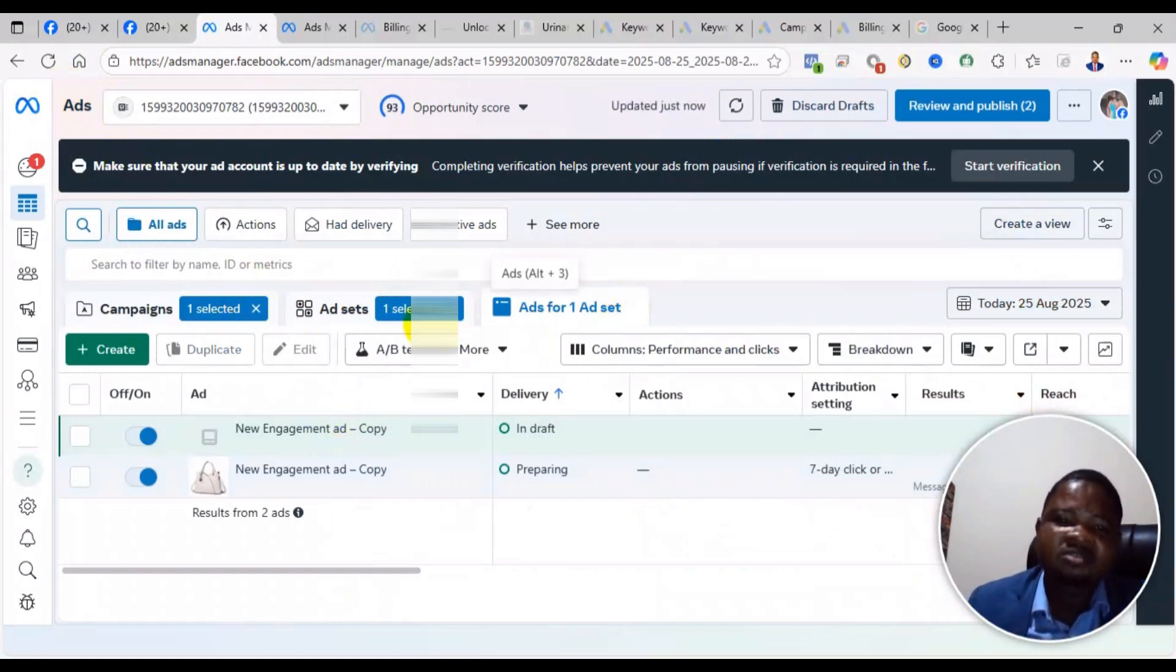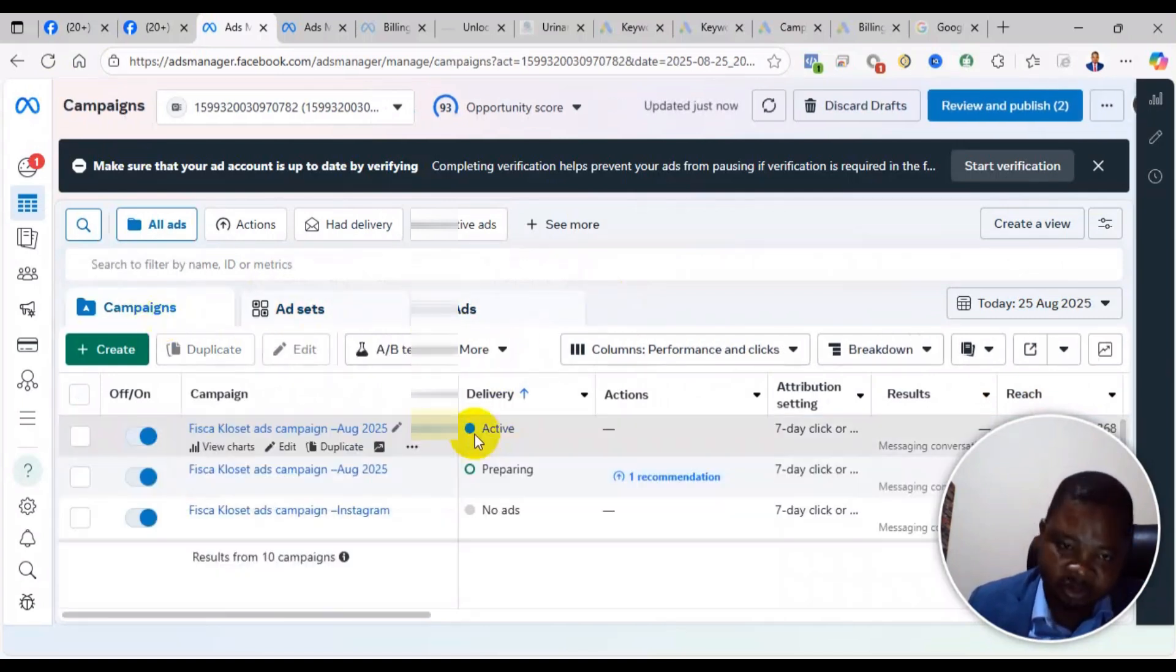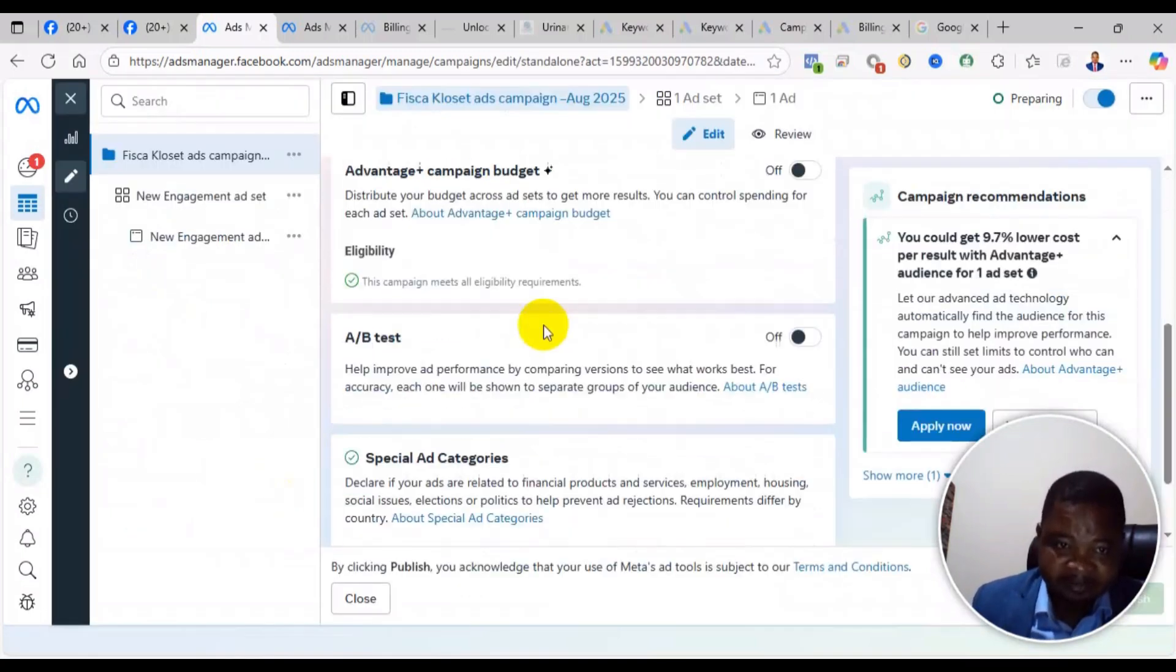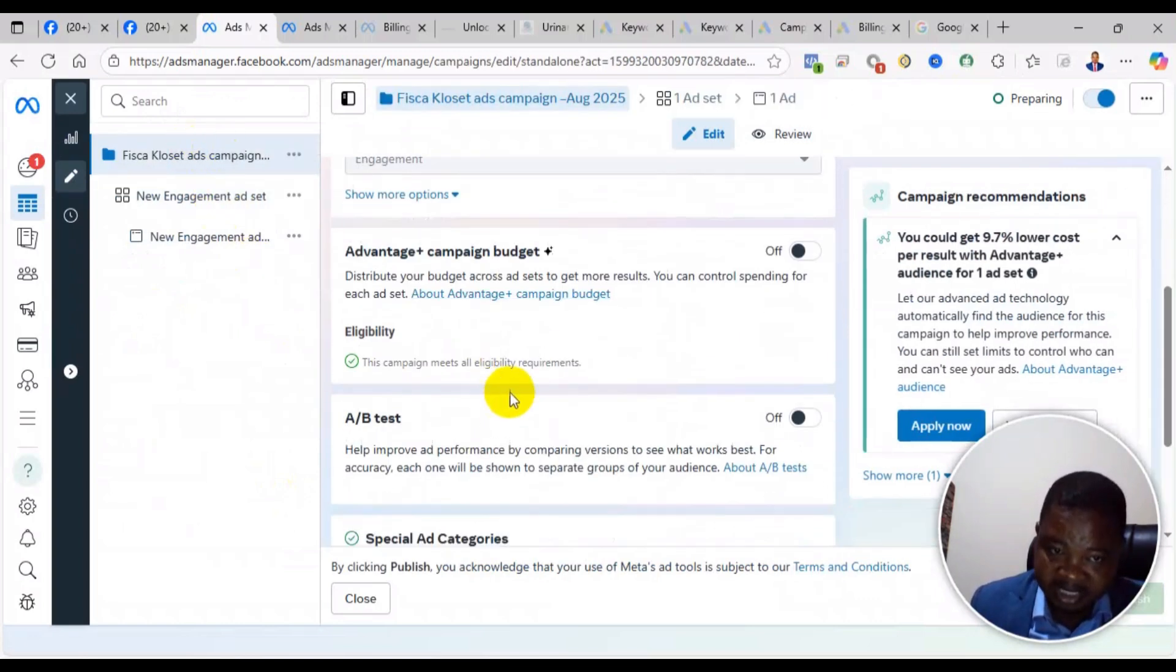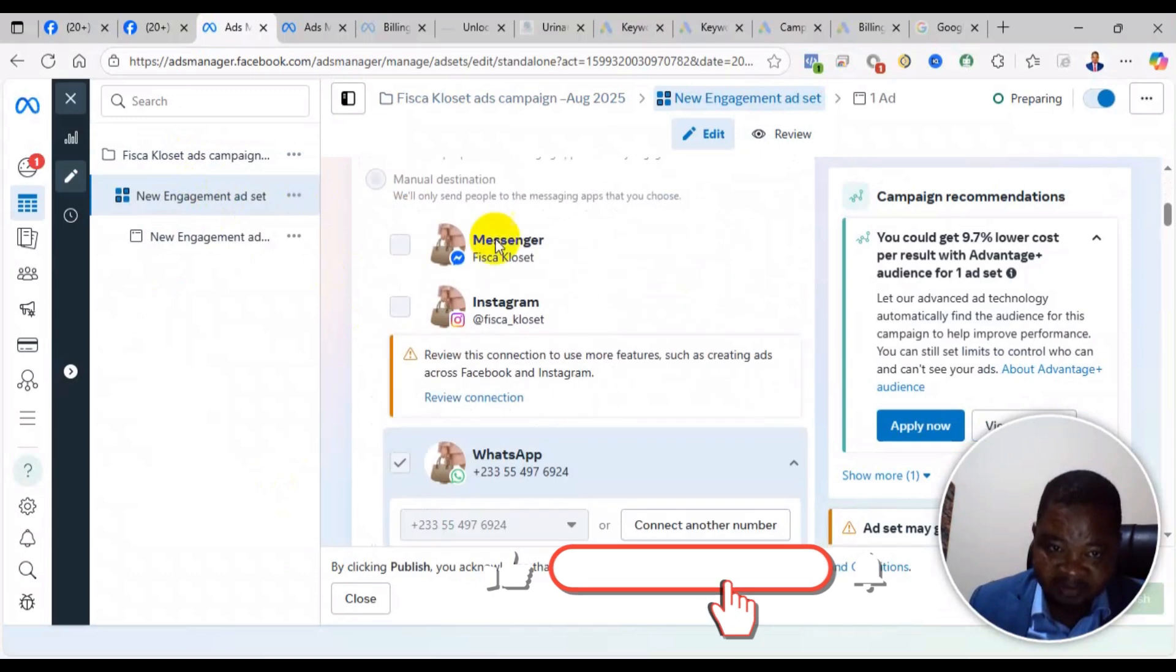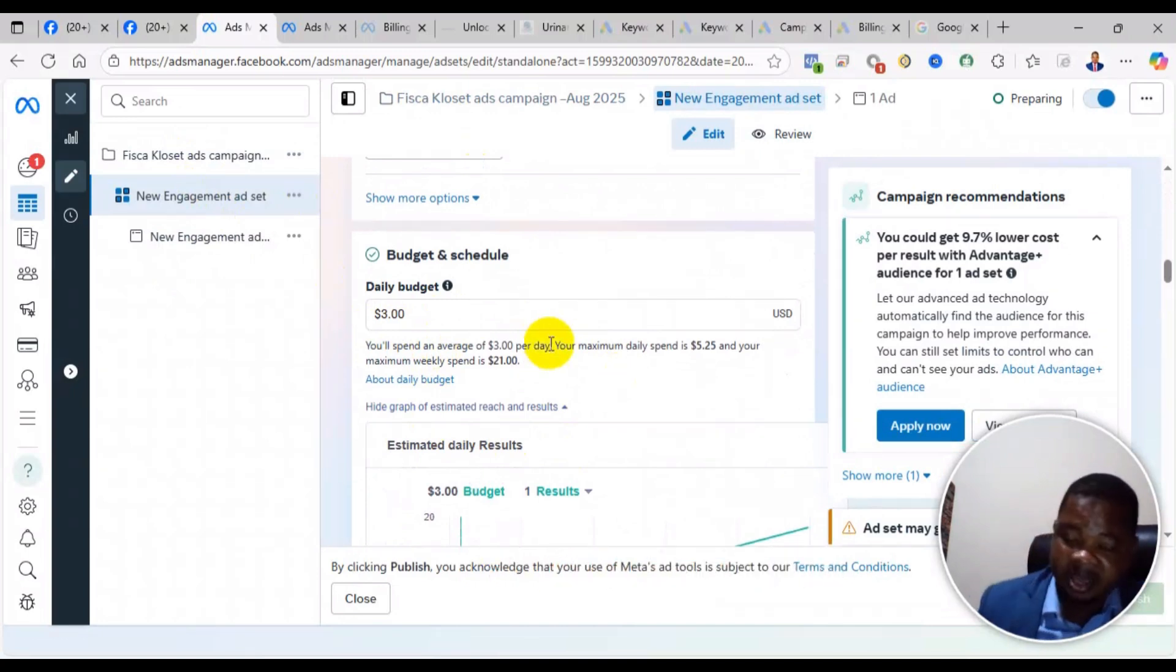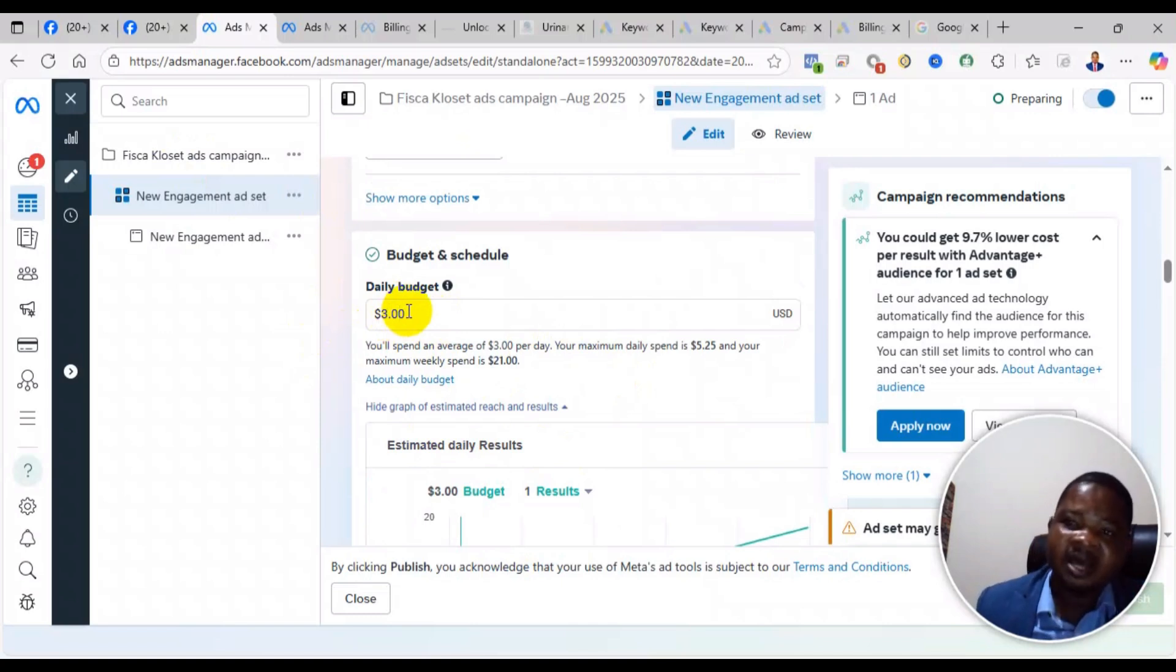When your ad is not delivering but everything has been done well, there are a few steps to check. First, click Edit on the campaign and make sure the right objective is selected. Also come to the ad set level and make sure all settings are right. Make sure your budget - if it's countries like USA, Canada, and Europe, your budget should be at least $20 and above. Countries like Ghana, Nigeria, or other countries where cost per conversion is comparatively lower, you can make it $5-$10.